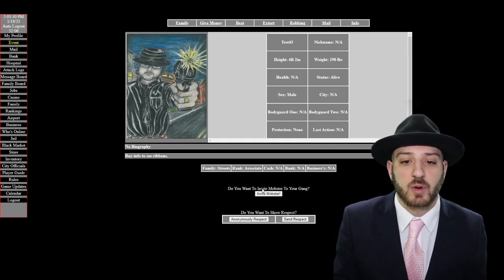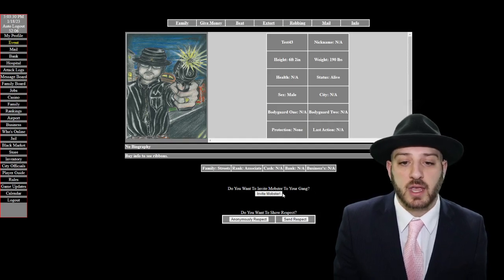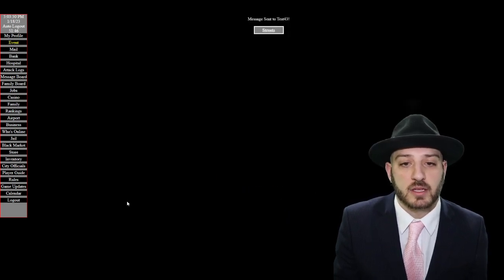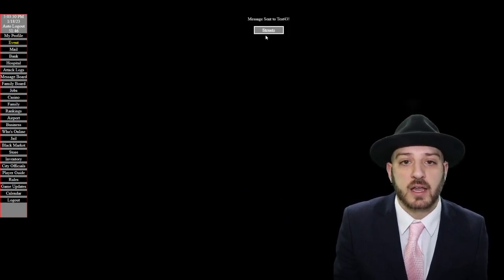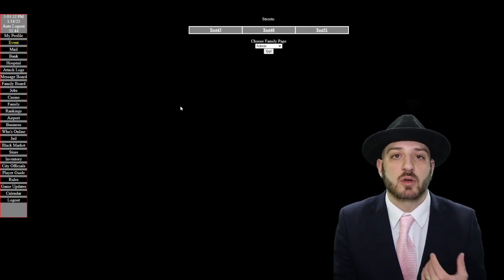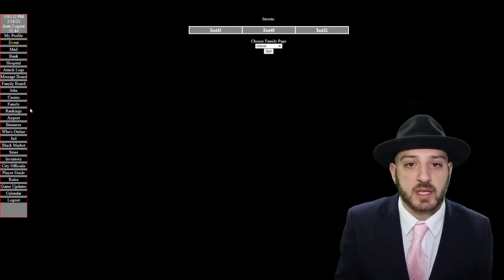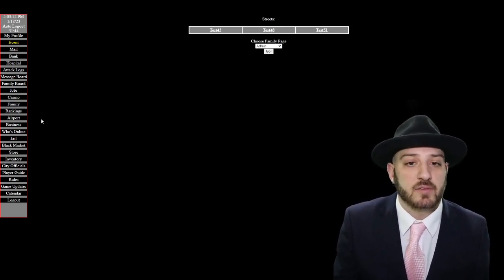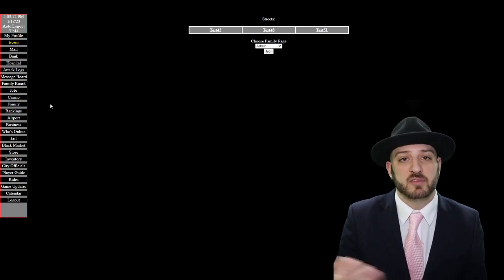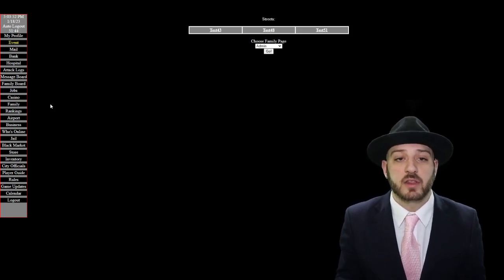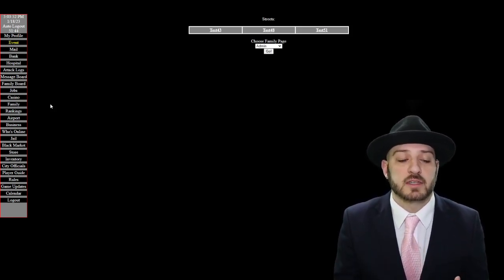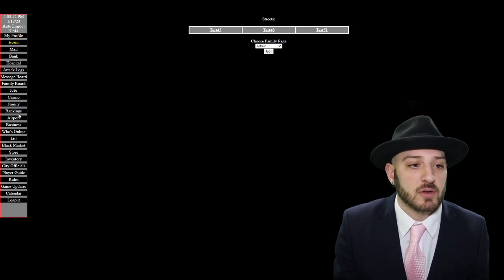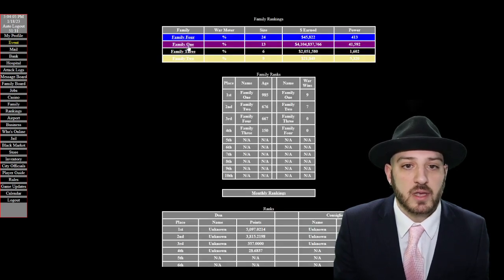Here we are because we started a gang, do you want to invite this mobster to your gang. So I'd click invite and now they have gotten an invite from me to join my gang so they can accept it. And so this is how you get a family. Once you have five people who've accepted you, so you and then five others, you then can move on to the next step of actually creating a family.